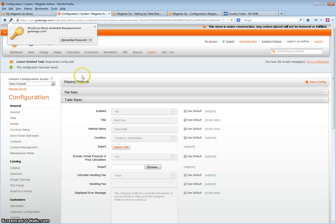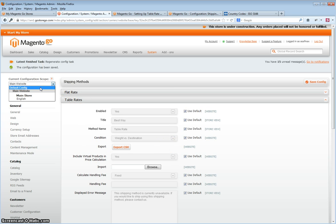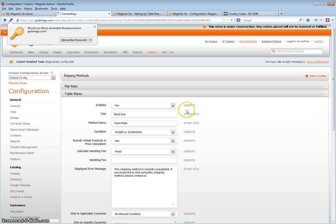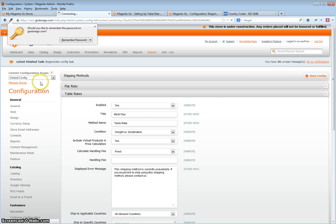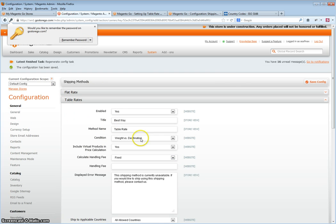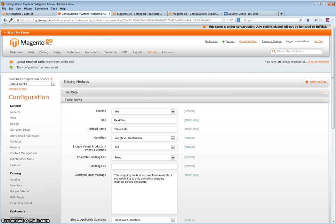And as you will see, the CSV has now uploaded, as there was no errors. Then click default config. Under the default scope, save the configuration again, so that in the future you will be back to the default configuration. And then simply test your rates in the front end.